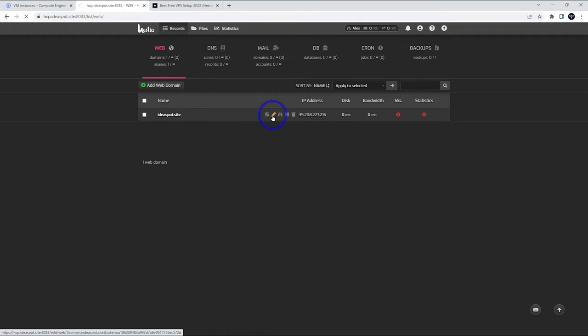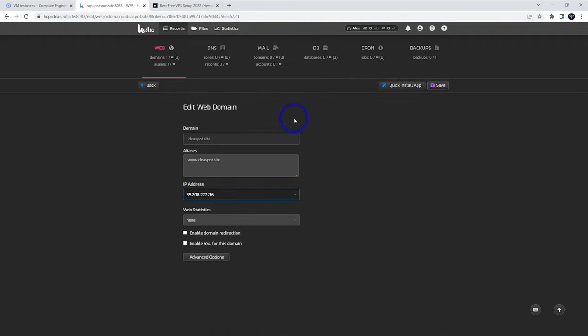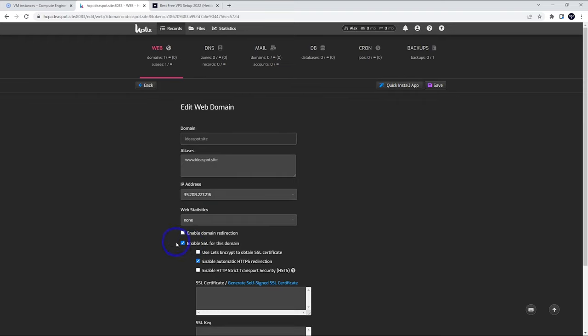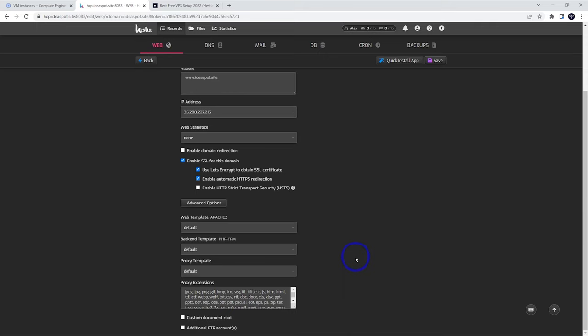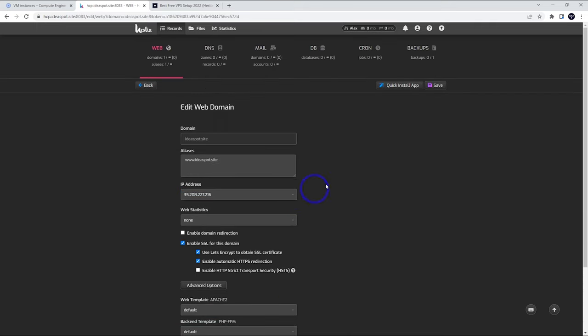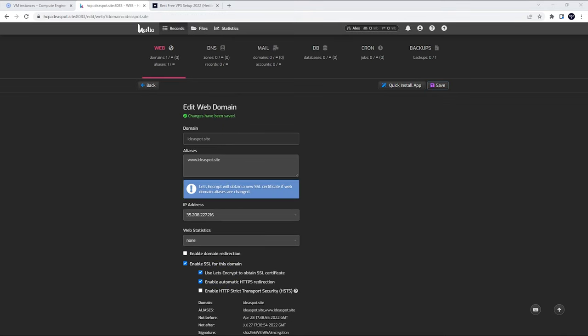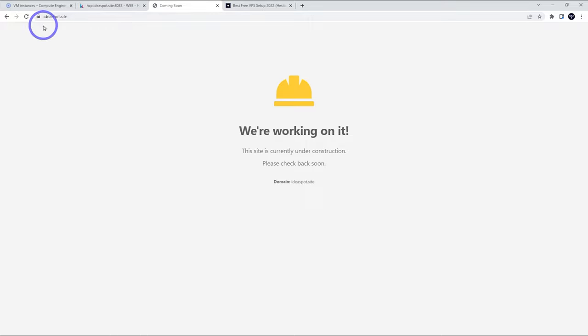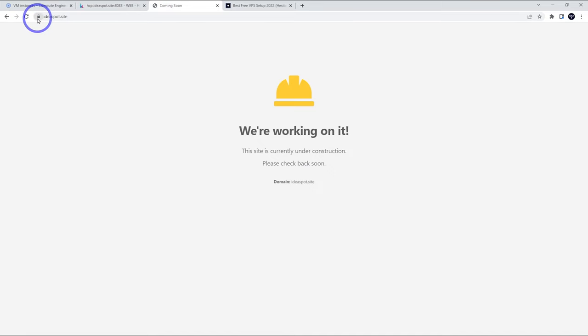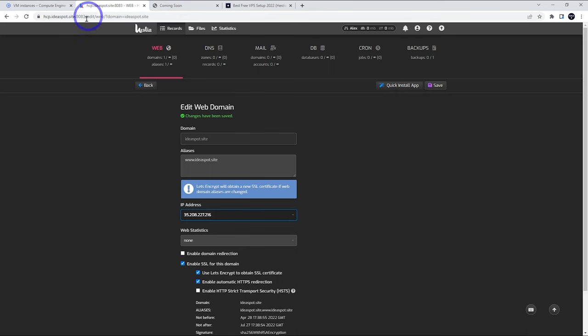We can go back to our web icon there and we can see that we've got ideaspot.site is now installed. We can go to that pencil icon. We can see its details. From here, we can actually add SSL for the domain. We can use a Let's Encrypt certificate to do that. Enable automatic HTTPS redirection looks good. We can have a look at the advanced options, but all that looks fine. We can leave that on default. Then we can save that in. This does take a minute because it's going to issue that SSL certificate. So just be patient while that goes through. That looks all good. Now if we head to our website, ideaspot.site, we can see that we've got our landing page set up here with our SSL padlock working.